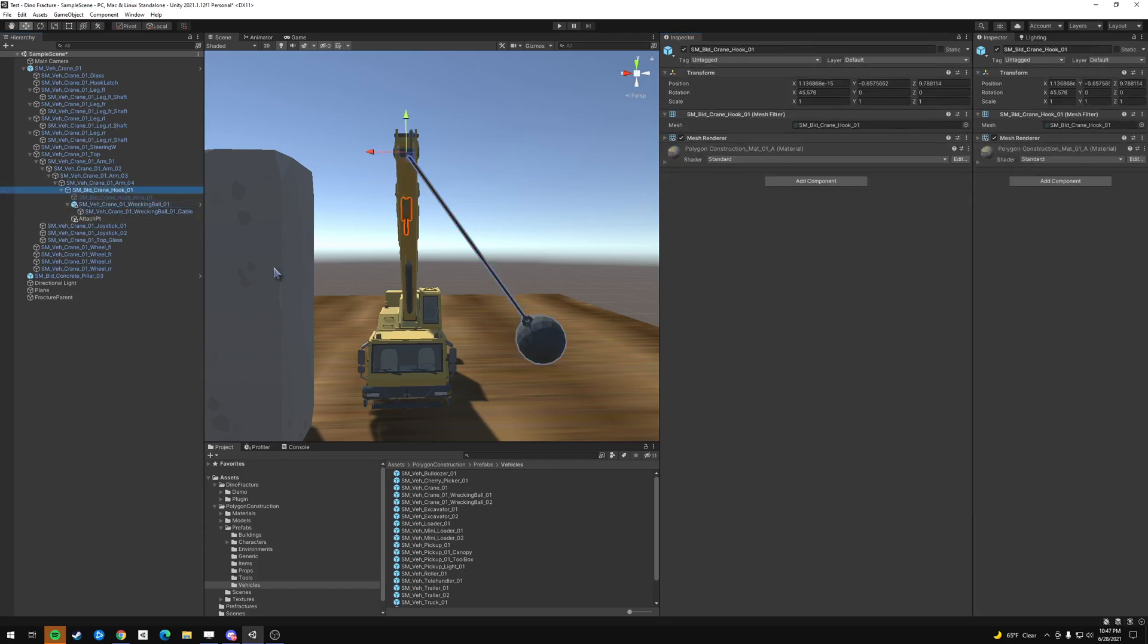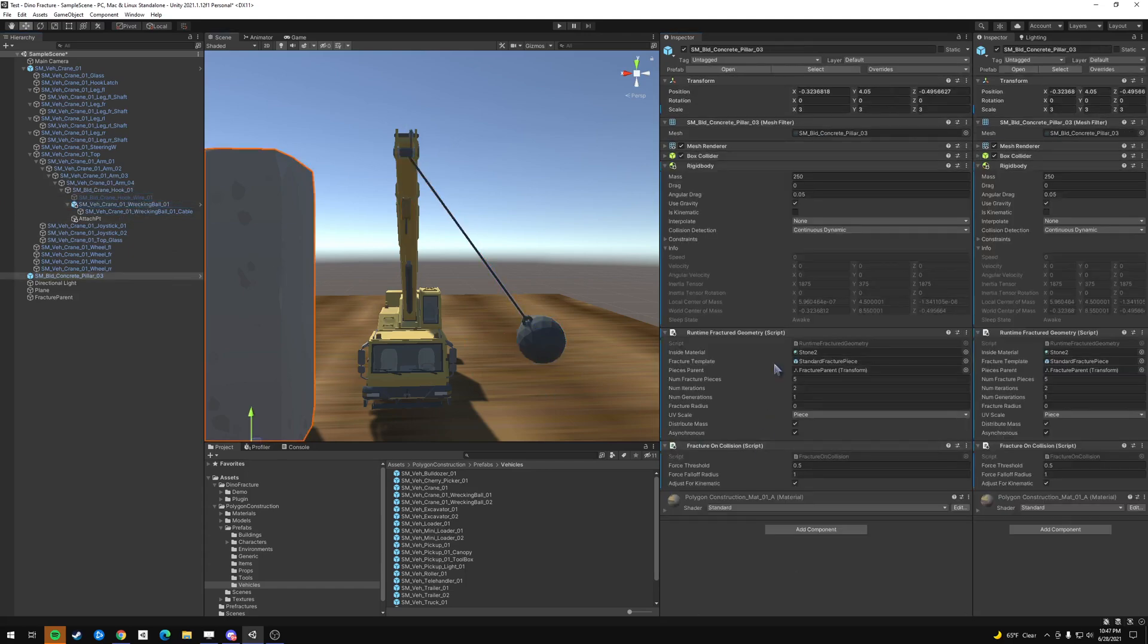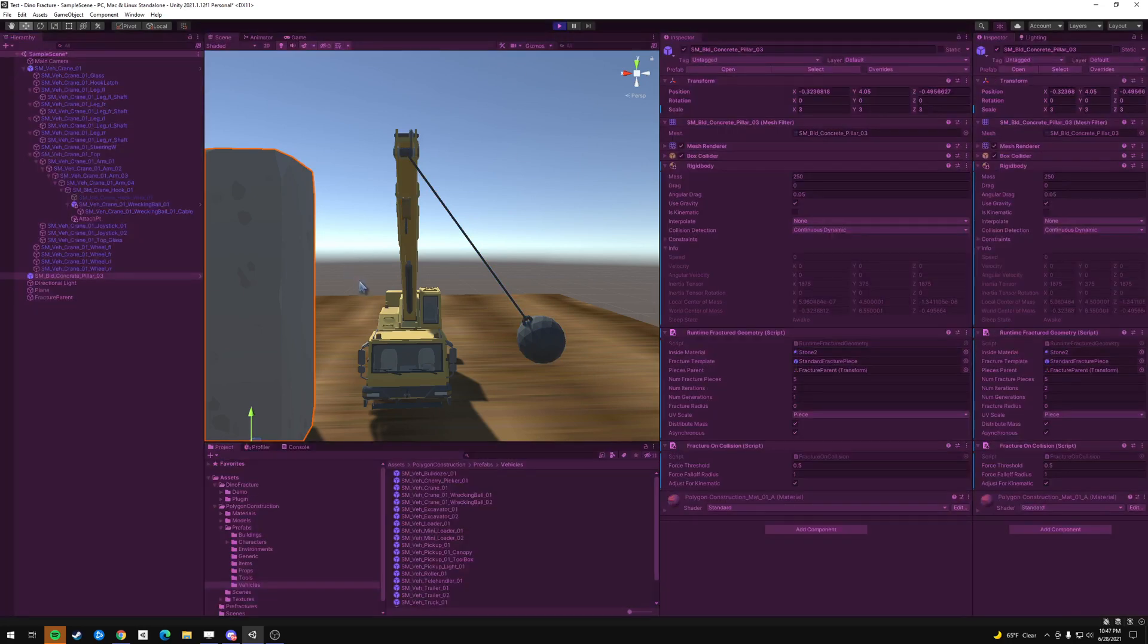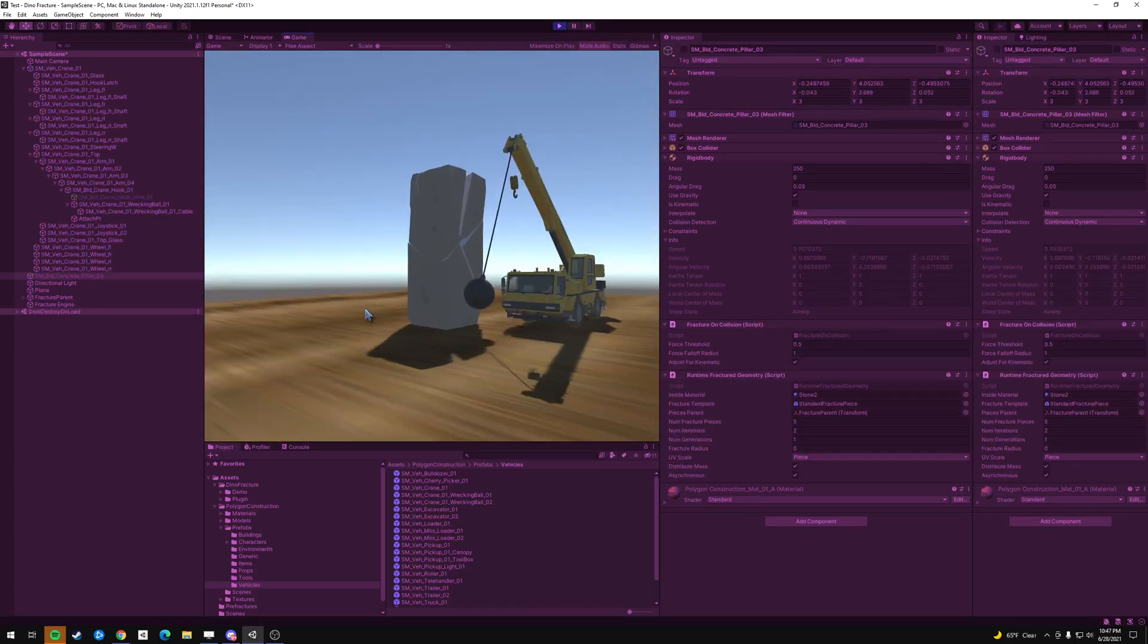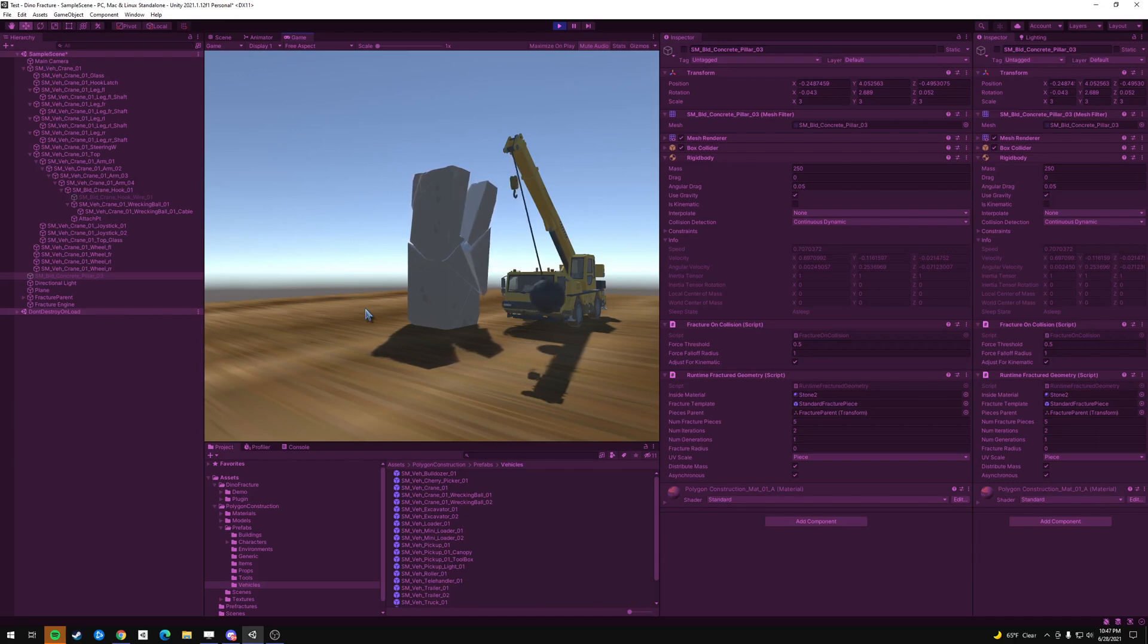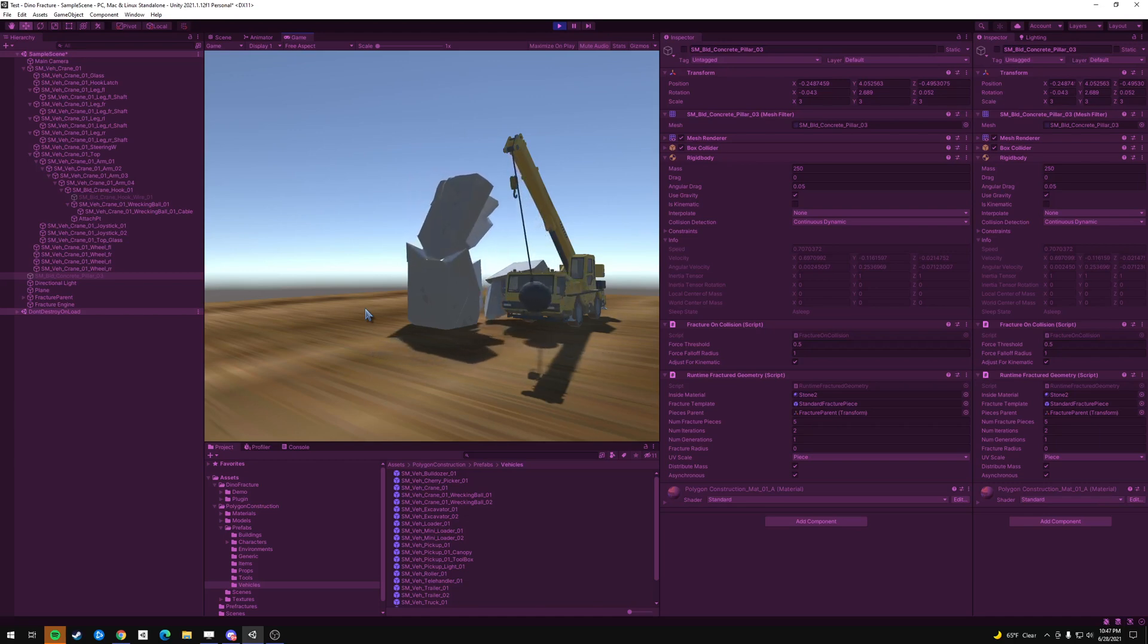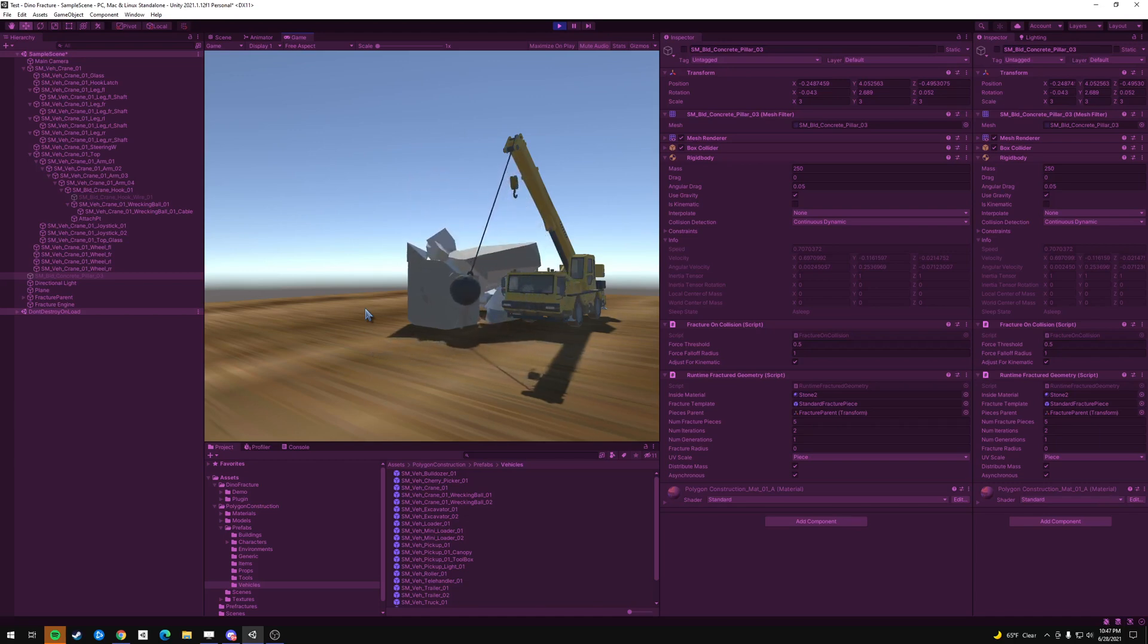And I think that will do it. And so now let's look here. We have a runtime fracture geometry, fracture on collision. So if you press play. Okay. That was pretty cool. I think it was cool.